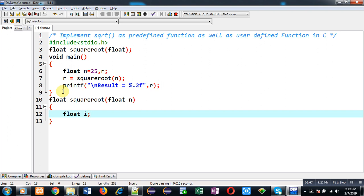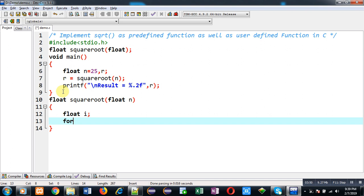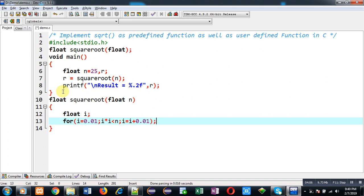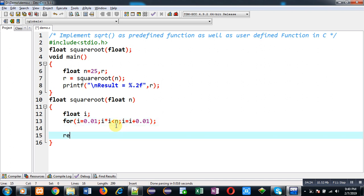I am initializing a for loop with i starting at 0.01. The condition is i * i less than n, and the increment is i equals i plus 0.01. This loop repeats while i * i is less than n. When the condition becomes false the loop terminates, and then I return the value of i, which gets stored in r and printed on the output screen.